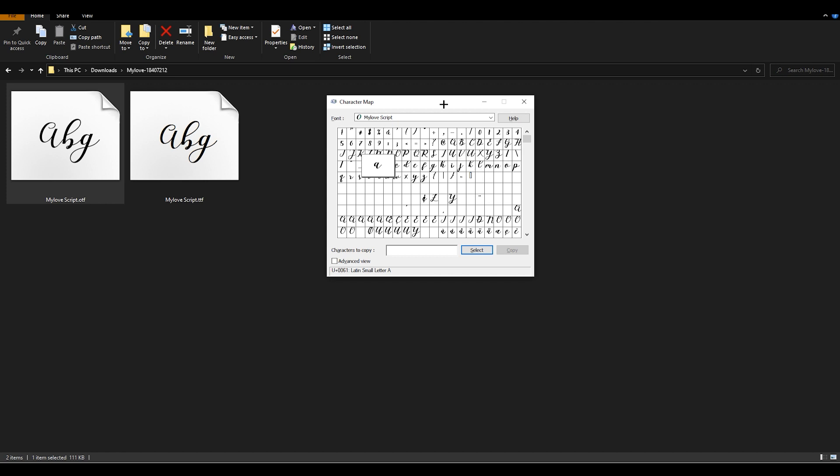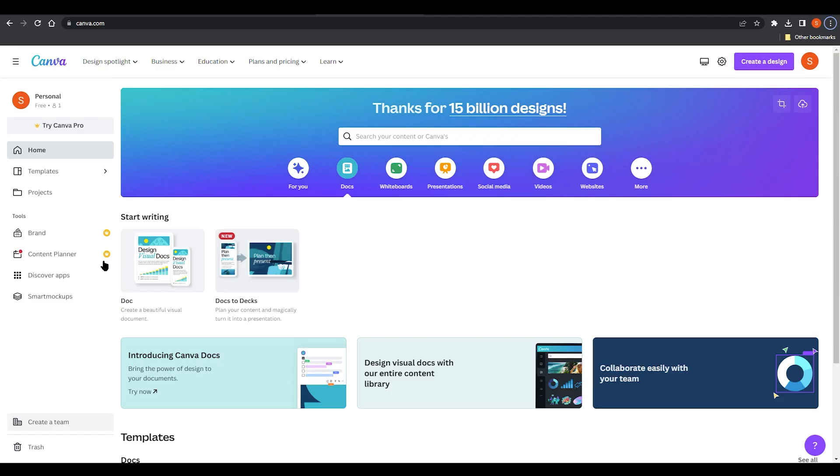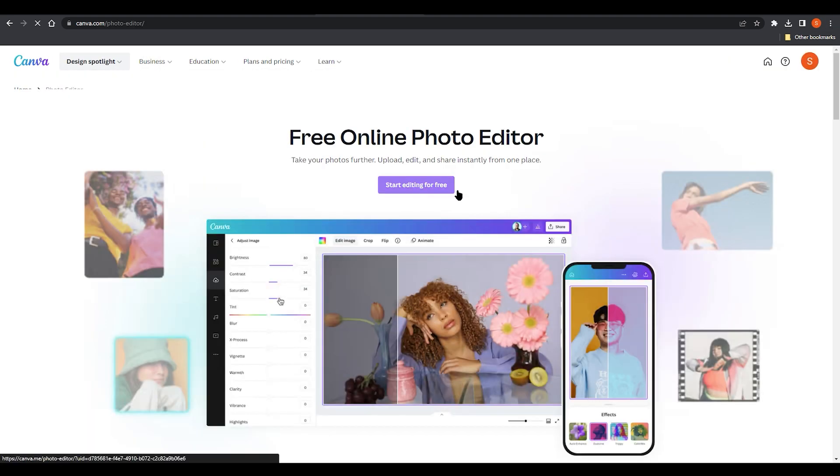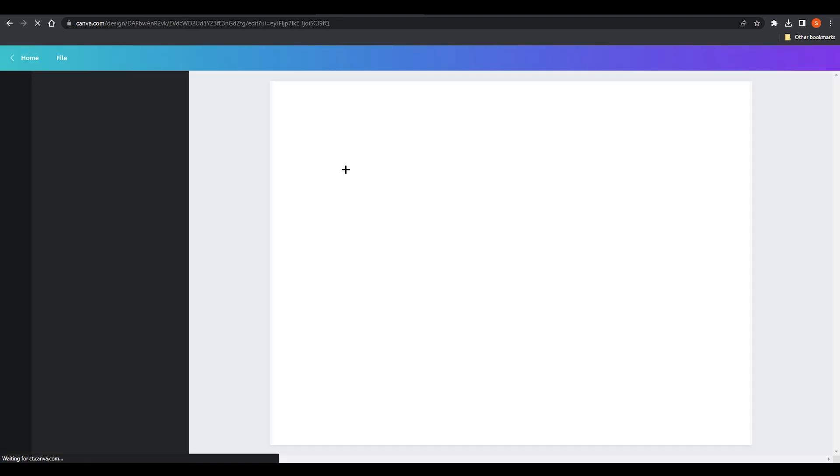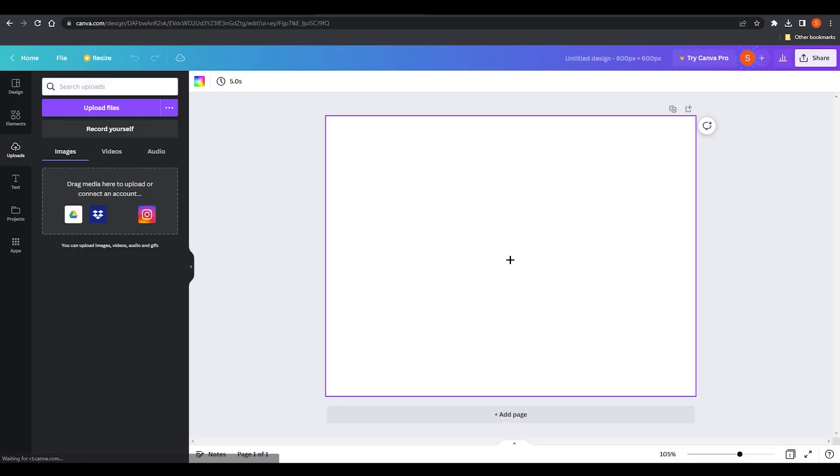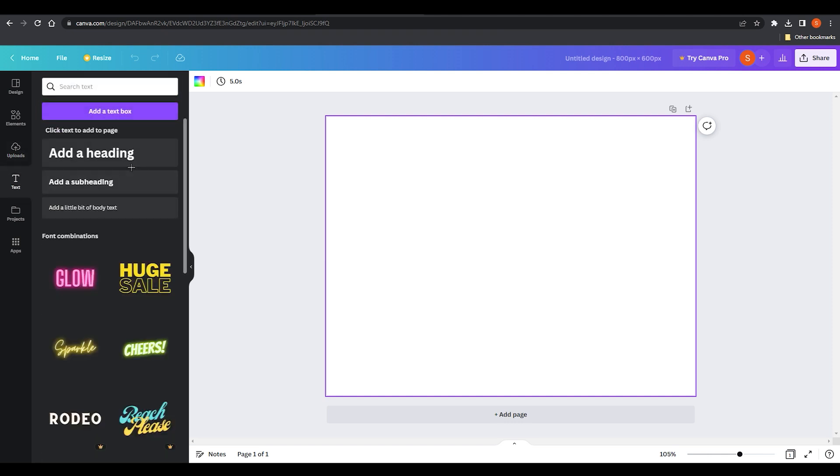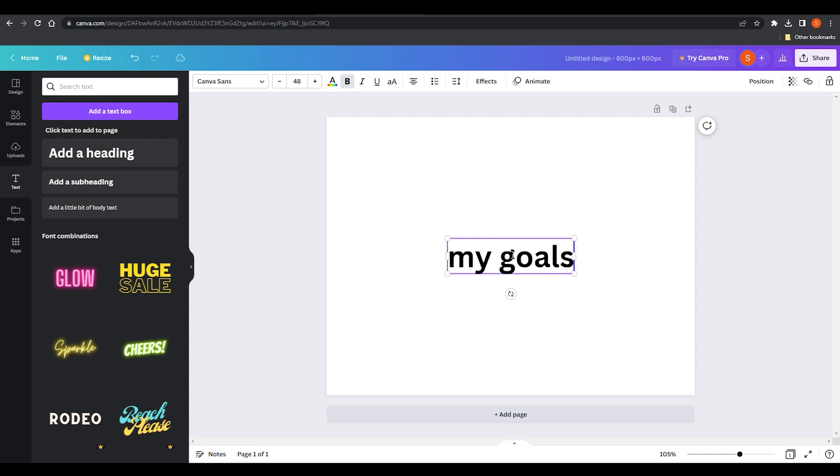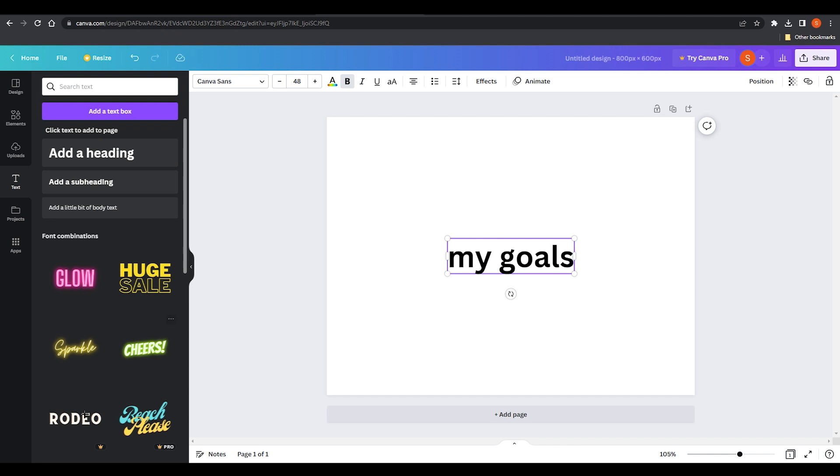Why we did that, let me show you. Right now you can see we are at Canva. Start editing for free and obviously you need to log in to your Canva first. Let's say if I write something with a heading on the top and I'm gonna write my goals. You need to upload your OTF file which we have installed in our computer.